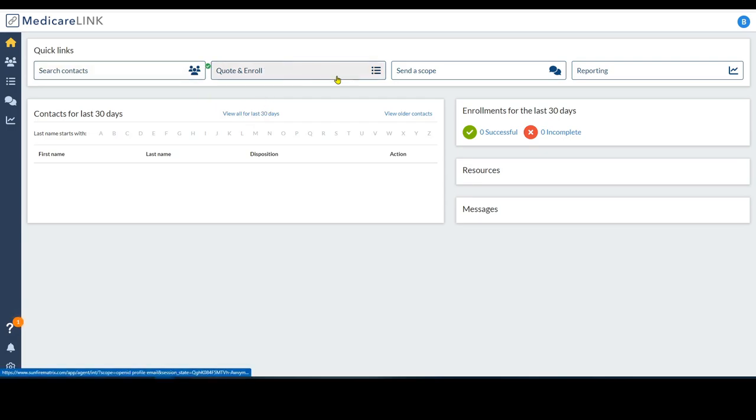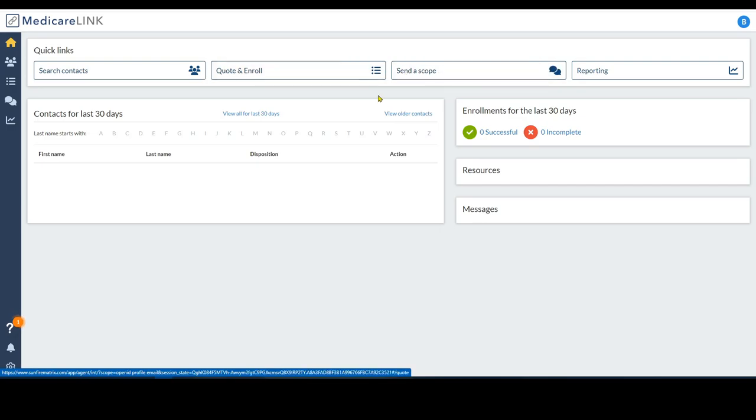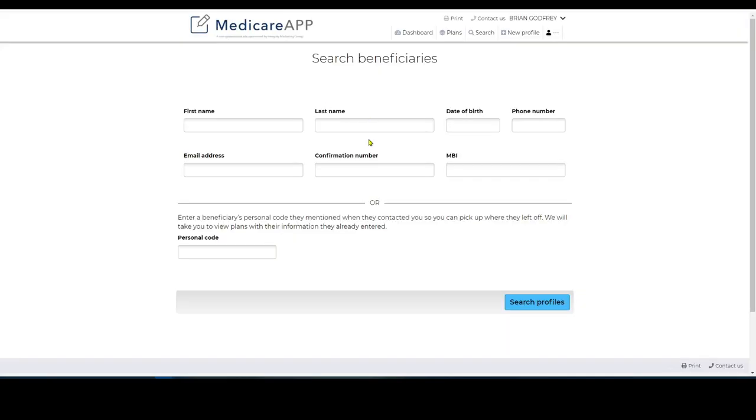All of them have the ability to quote people, send them the quotes, save the quotes. Enroll people right through here. You can send your scopes of appointments and get them signed and automatically sent back to you and then stored in the software.